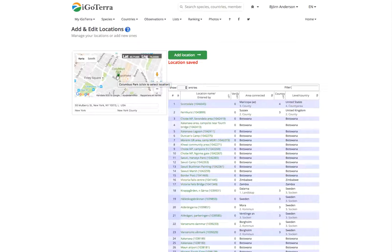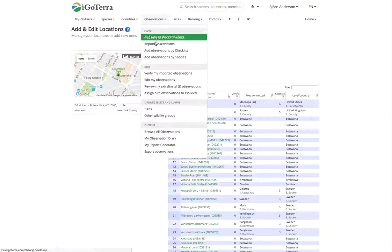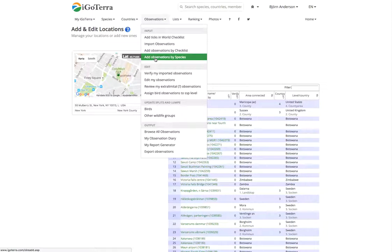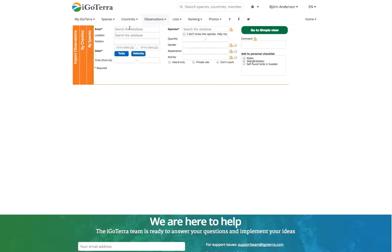This is one way to add a location. Another way is to do it in conjunction when you add an observation, for example add observation by species. So we click on New York.